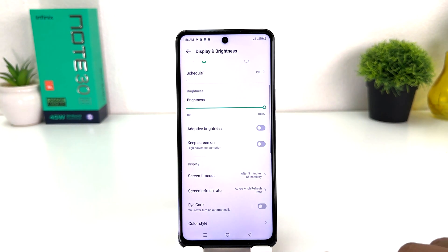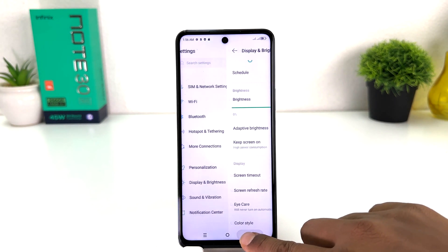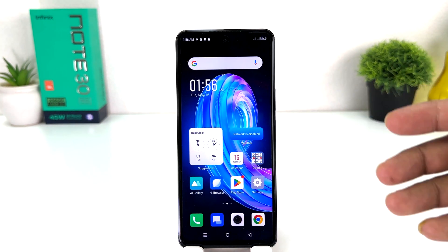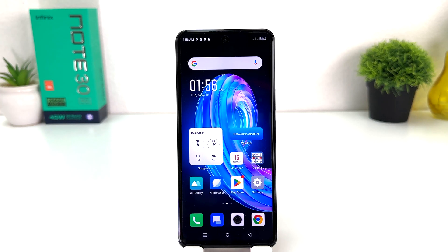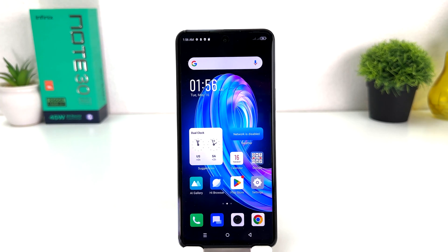From here you can easily choose from 30 seconds to 30 minutes. For example, I'm going to choose 5 minutes. So from now, if I'm keeping my phone idle until 5 minutes are complete, the screen is not going to time out. In this simple way you can easily change screen timeout in your Infinix Note 30. That's all for now, thanks for watching my video, see you in the next one, peace.